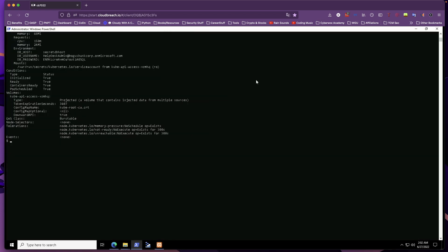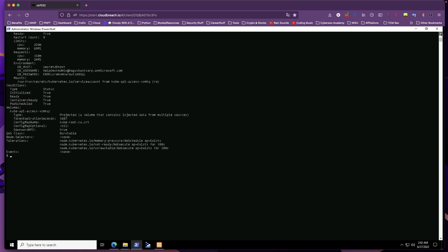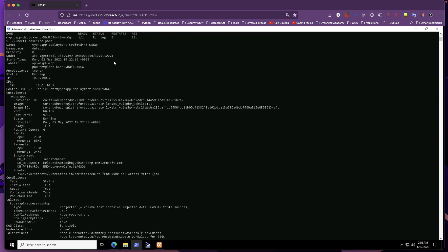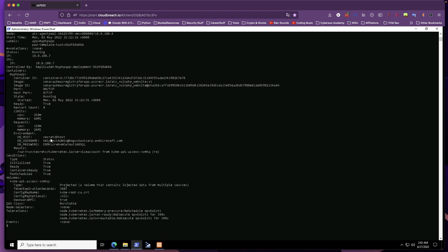Let's run `kubectl describe pods` to get more information. The only pod we have access to is the MyPHP pod. I can already see some password and username fields. Scrolling through the output, we see credentials for a database environment — specifically, the helpdesk admin credentials. This is exactly what we were looking for in this lab: the goal was to find the password of the helpdesk admin user, and we've found it. These credentials will be used for further compromise of the Azure environment, including Azure Active Directory enumeration.